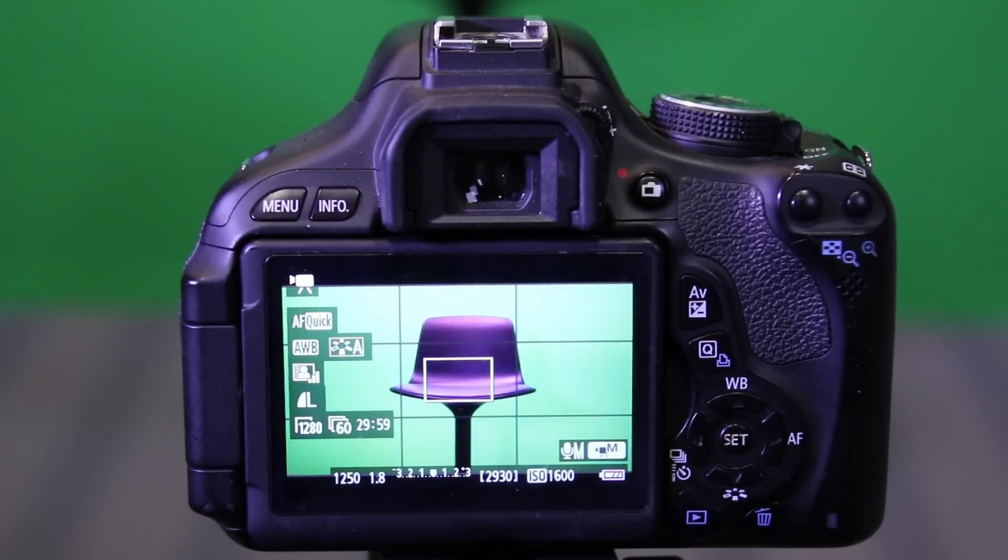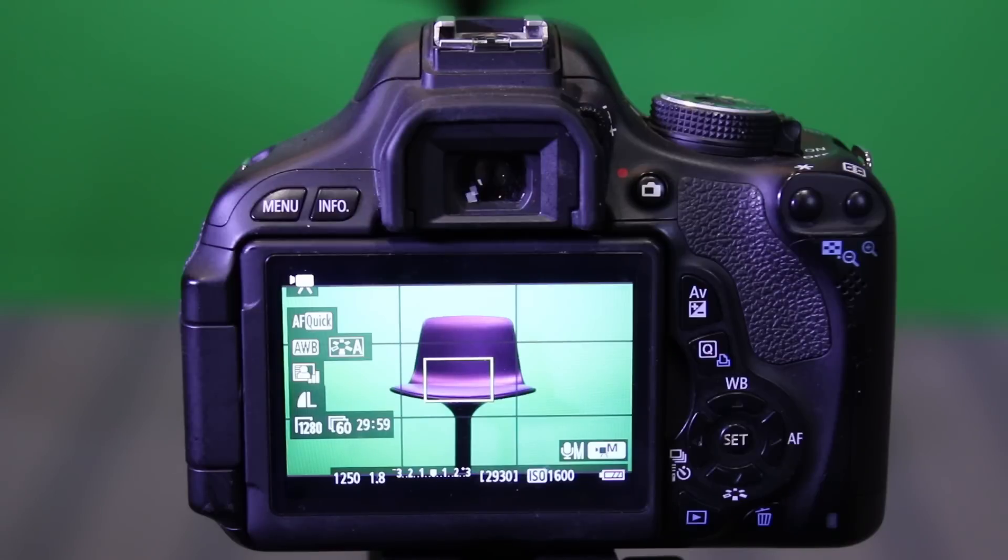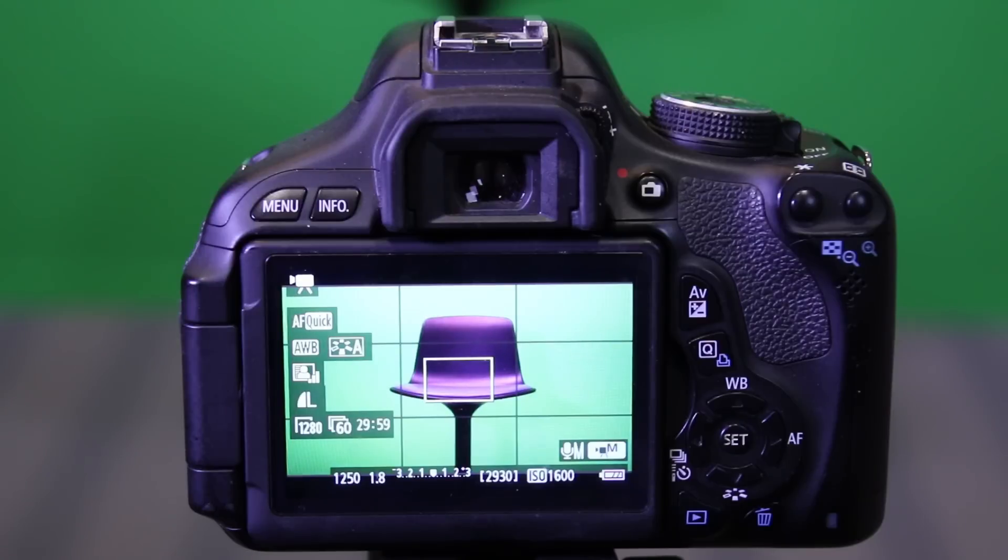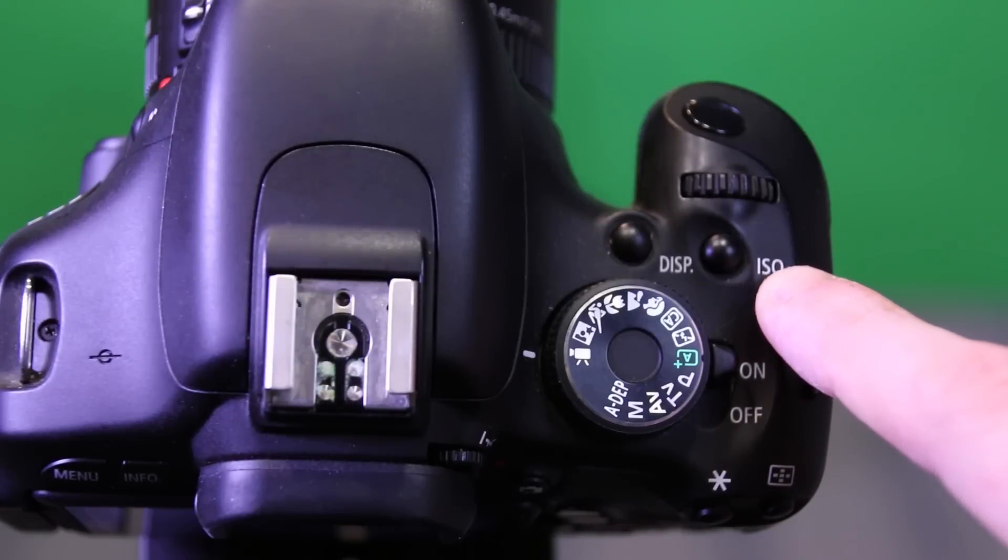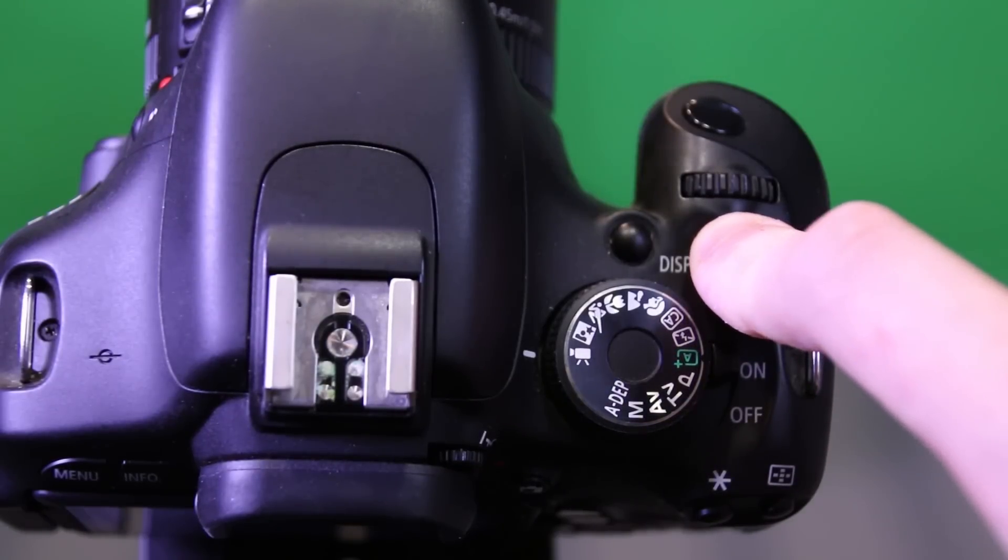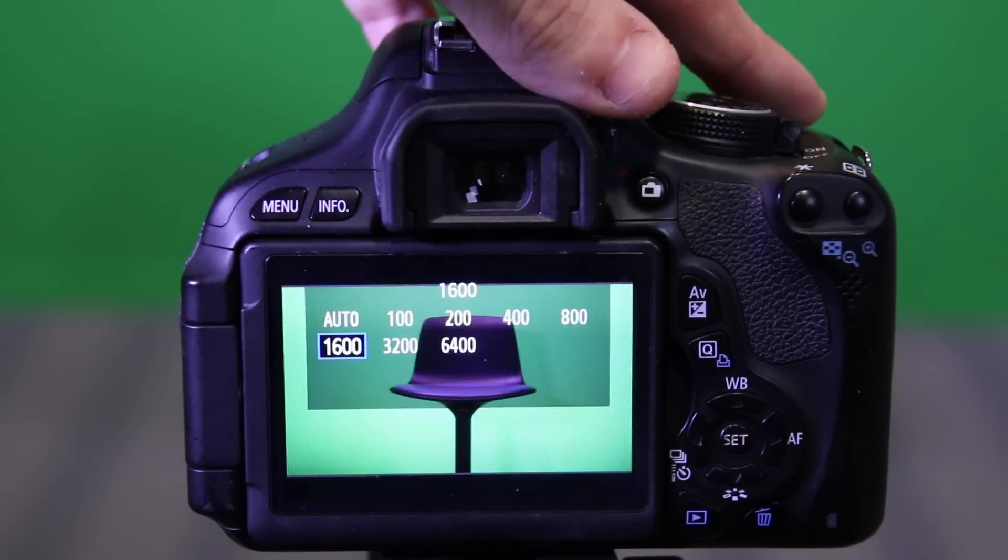So the second thing to talk about would be your exposure, which is called your ISO. This determines the image sensor's sensitivity to the light that comes in through the aperture. So your aperture brings in light, and your ISO determines how much of that light it wants to be sensitive to and actually pick up and use in the picture. This is also represented by numbers. If you press your ISO button on the top, you can change this. Mine is at 1600 right now.